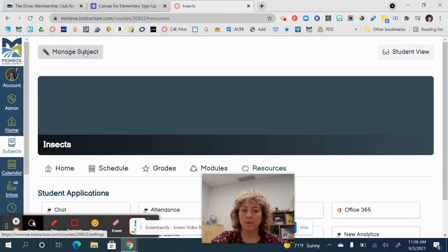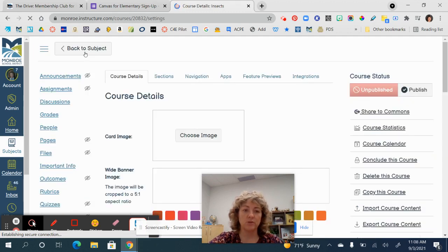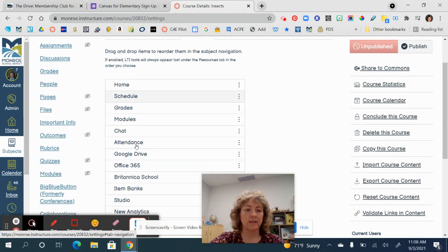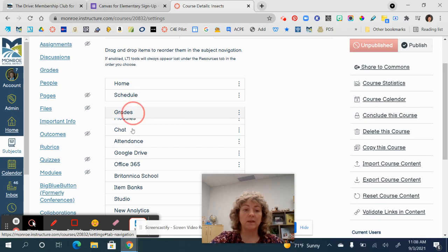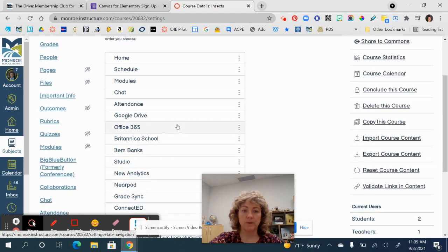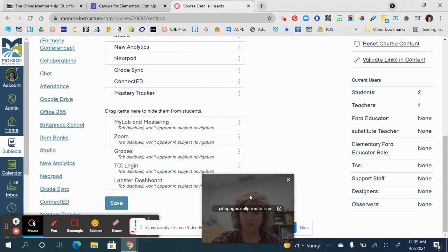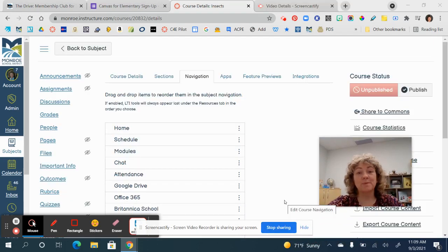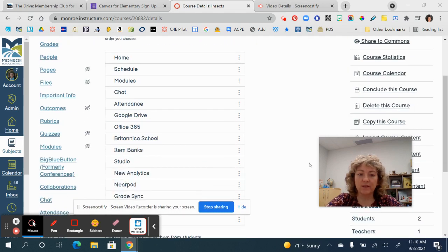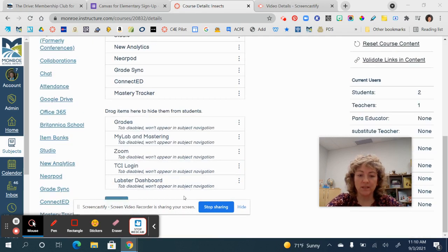If I want to go back into where all the settings and features are, I'll go back to 'Manage Subject.' This is where I want to show you how to get rid of the grades tab. Go over to the navigation bar — remember we had drag and drop — if I drag the 'Grades' feature down out of the active navigation, that feature will not show up for students when they are looking at my subject.